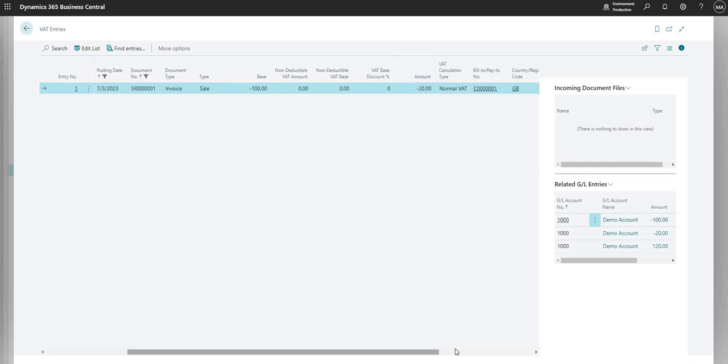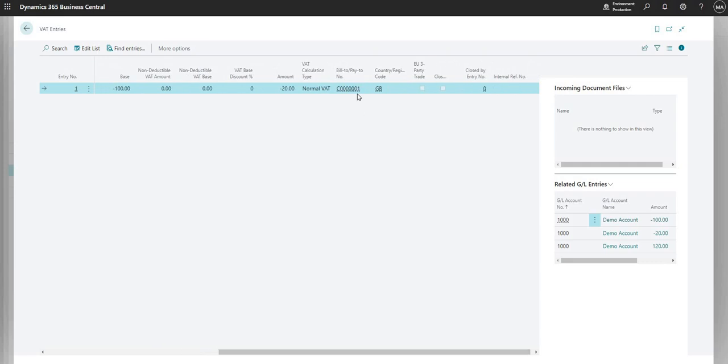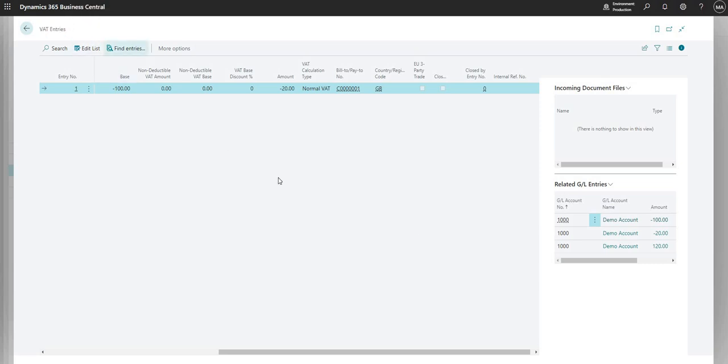I do also have some other fields here, such as the customer number, country, region code, and so on. So the VAT Entries table is one that will get populated for every different transaction that we do. Whether we have VAT on that or we don't have VAT, there'll be an entry generated in the VAT Entries table.